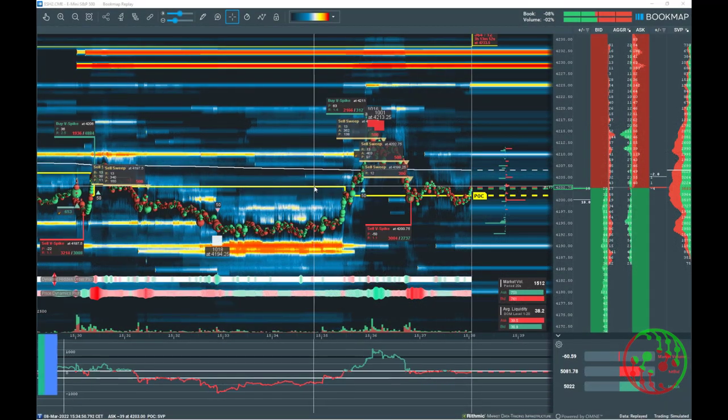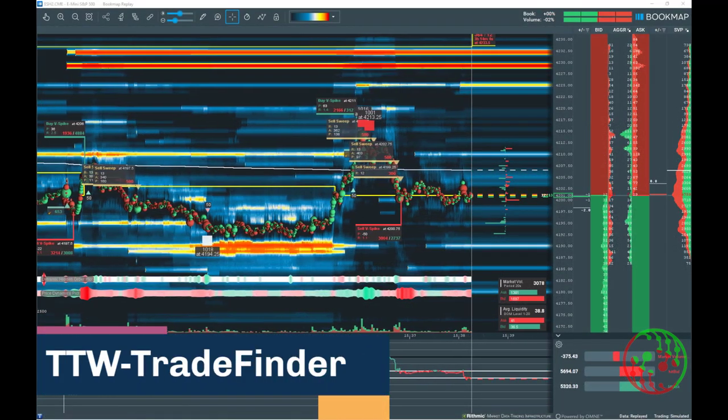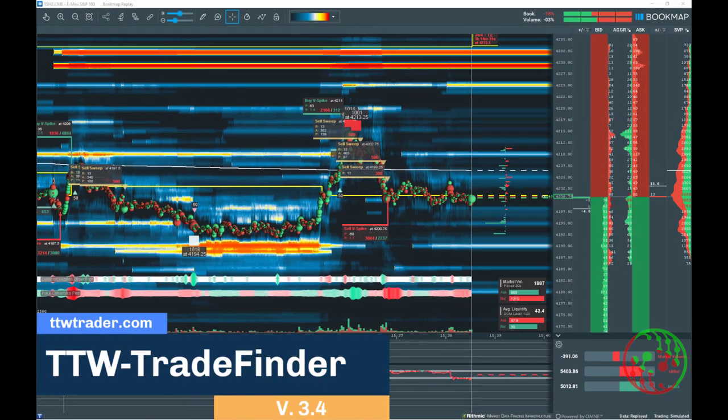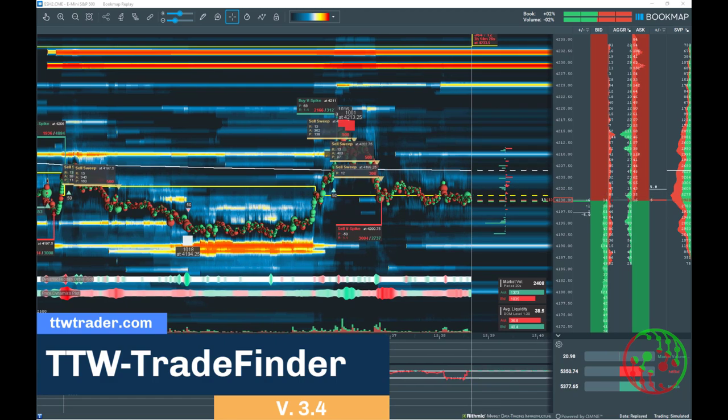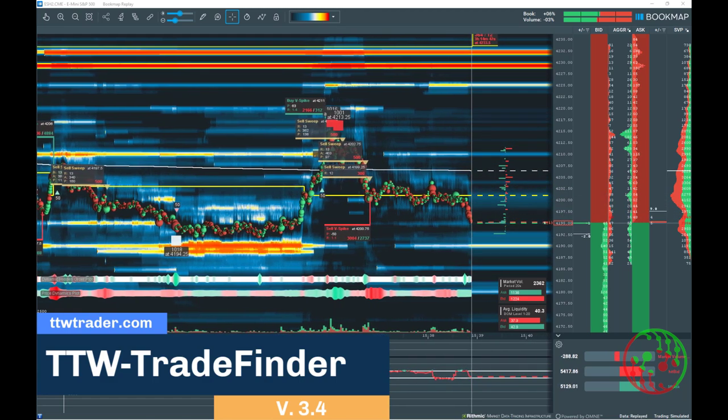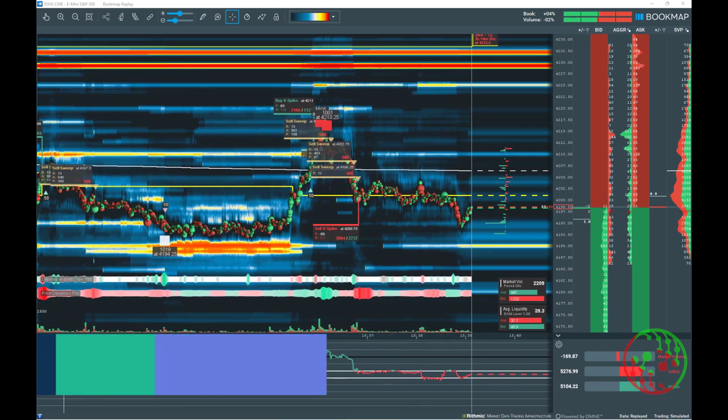Hi Traders! With the release of TTW Tradefinder version 3.4, we have added a new function to TTW Tradefinder, which is the market volume stop.